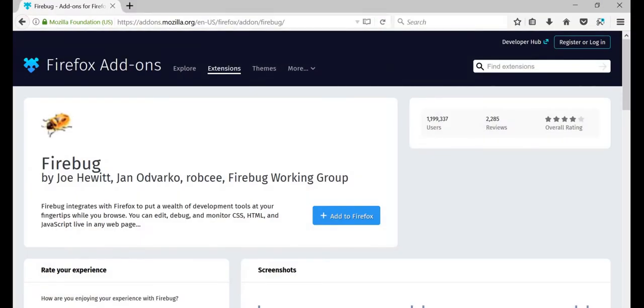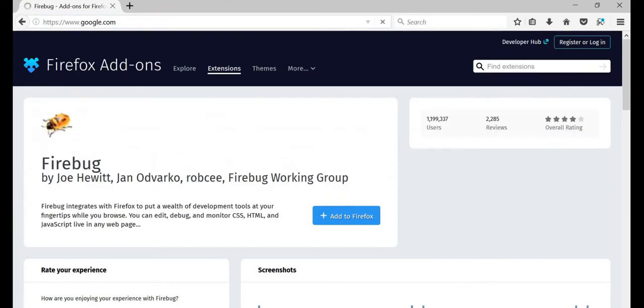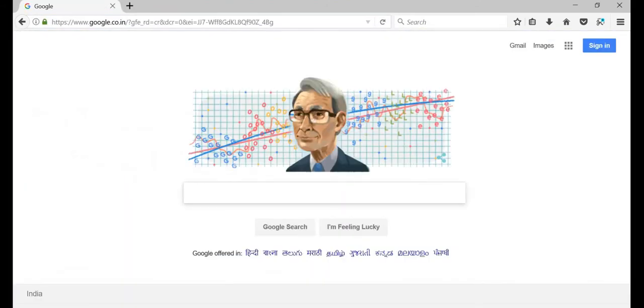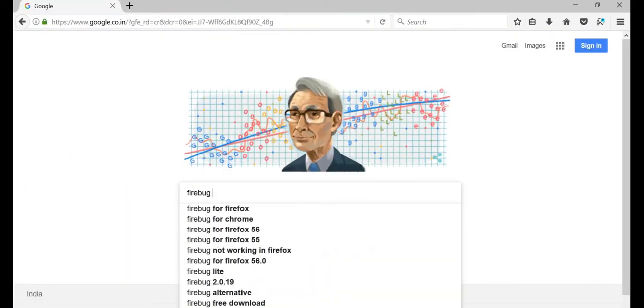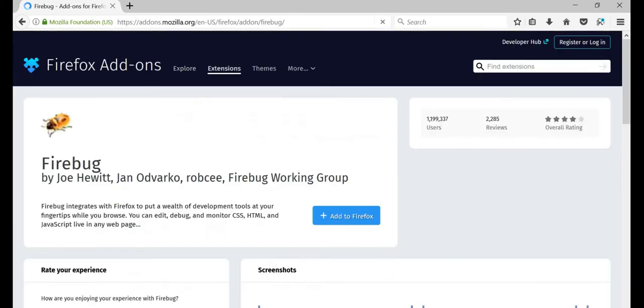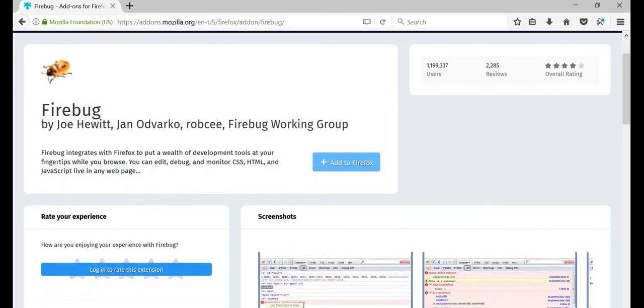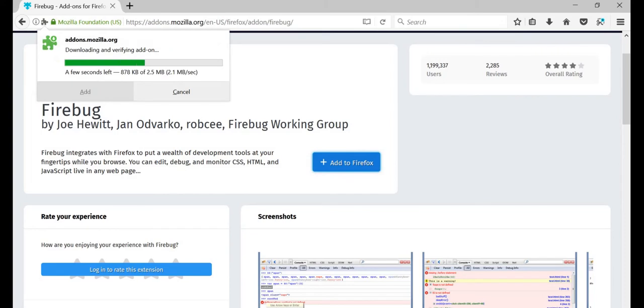You just need to go here and, let me go from the first again here, let's say just Firebug for Firefox, and it will just take you to the add-ons page. Invariably it will be the first link and just give add to Firefox. This is just an add-on.